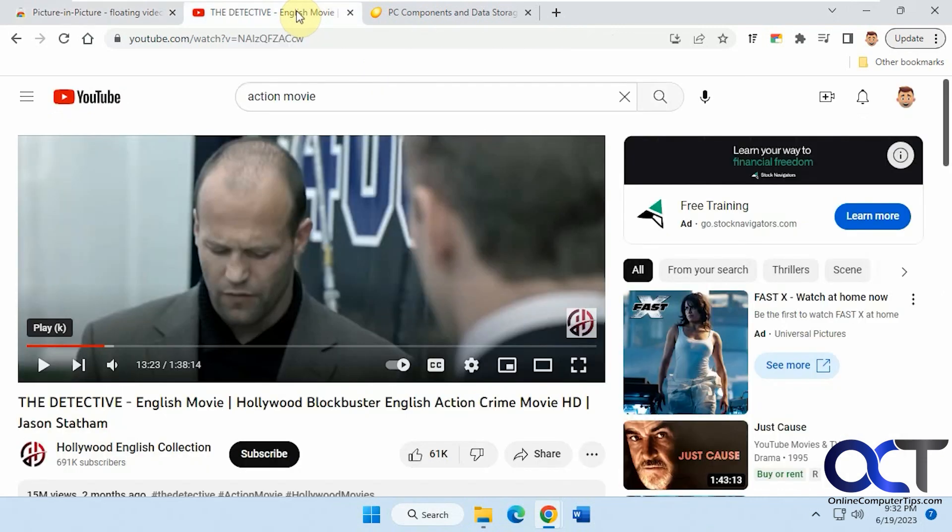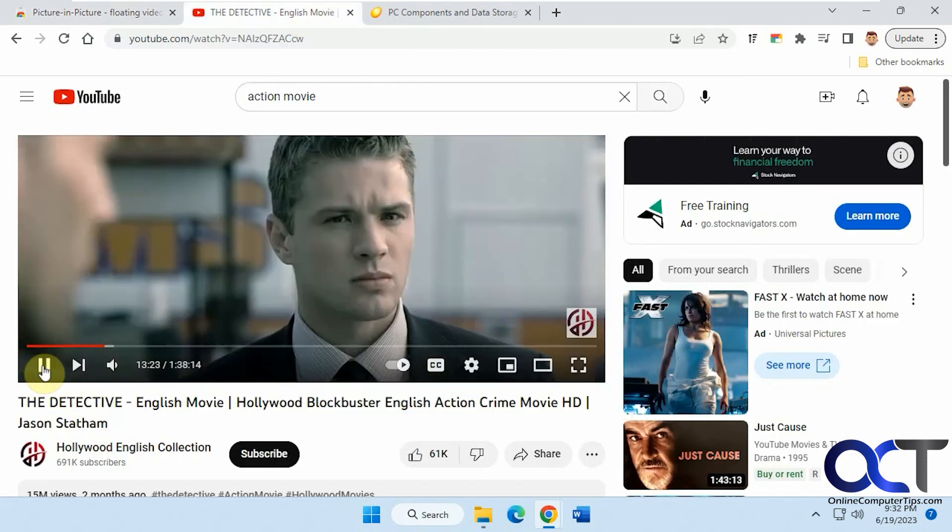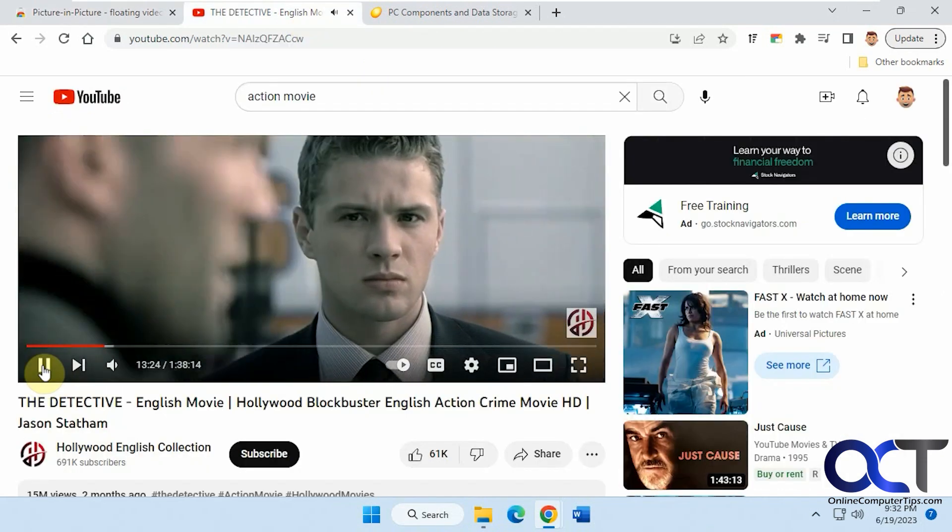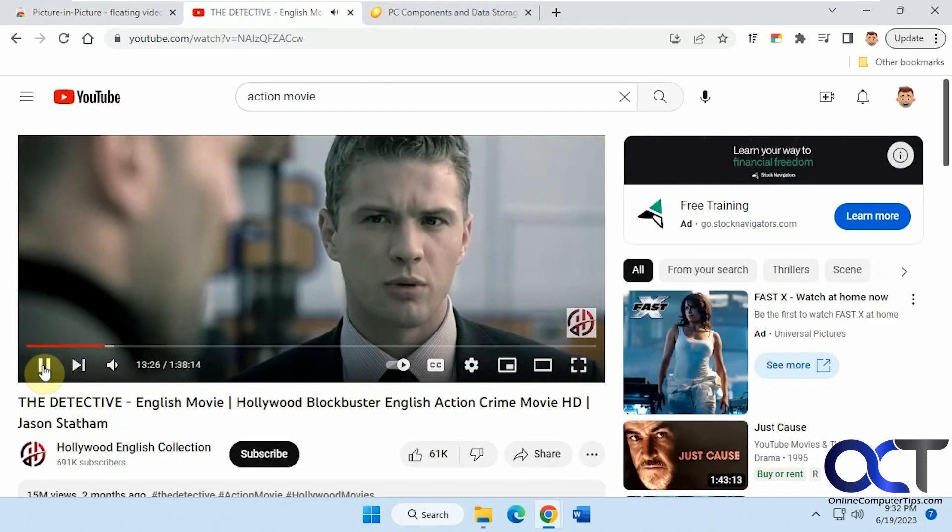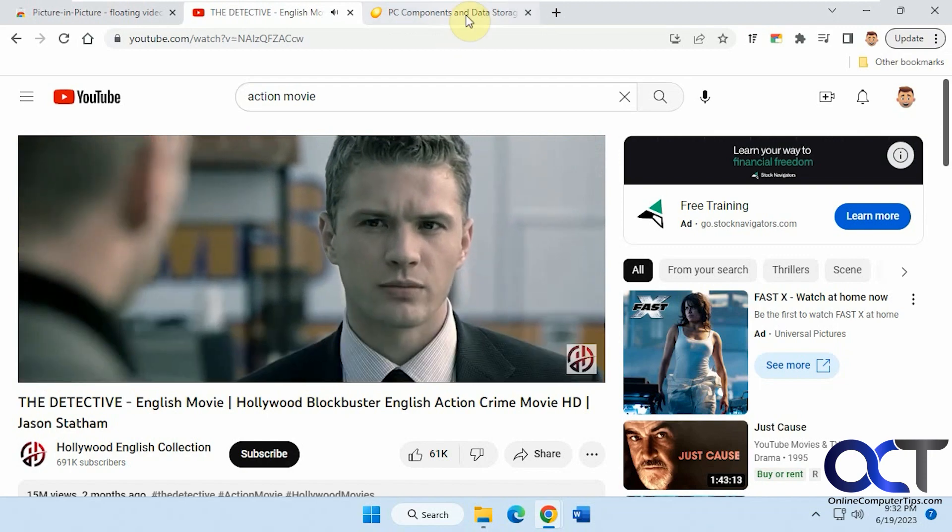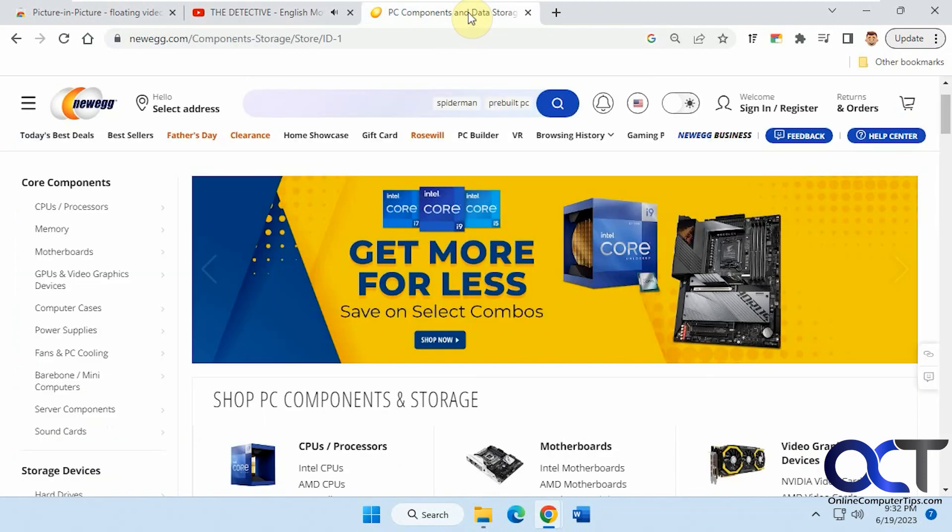So let's say we have this movie going on YouTube, for example. And let's say we want to browse for some computer parts here.